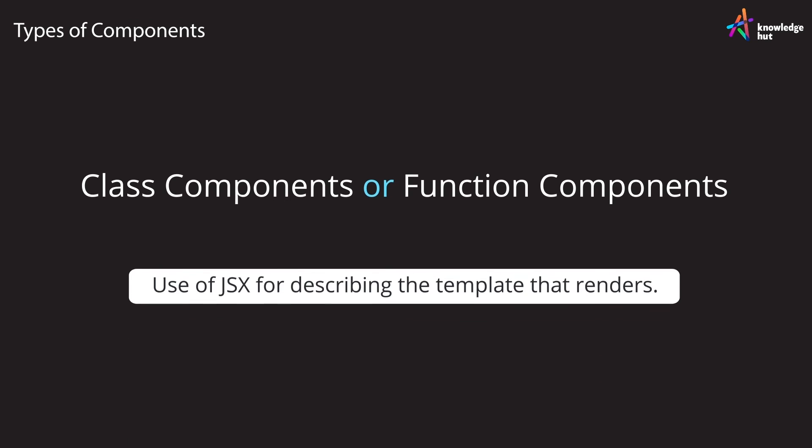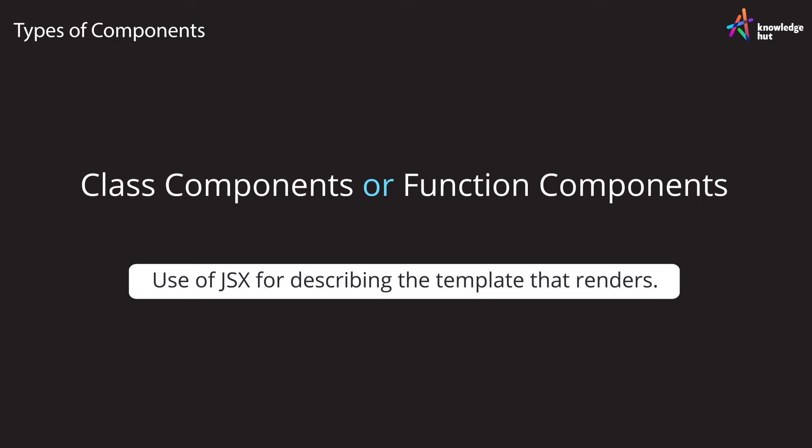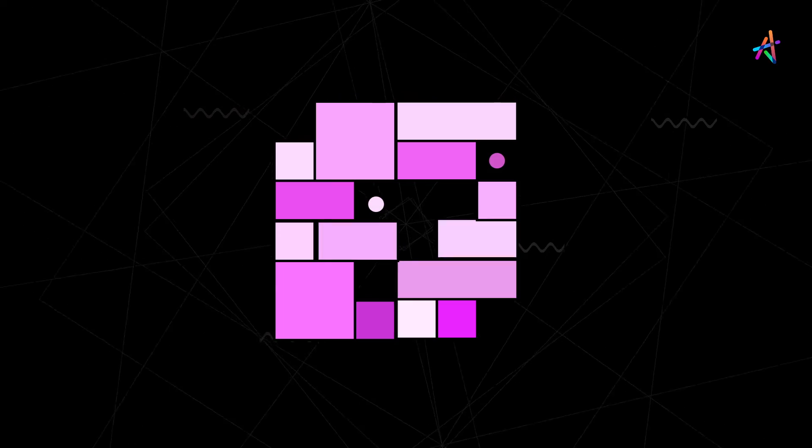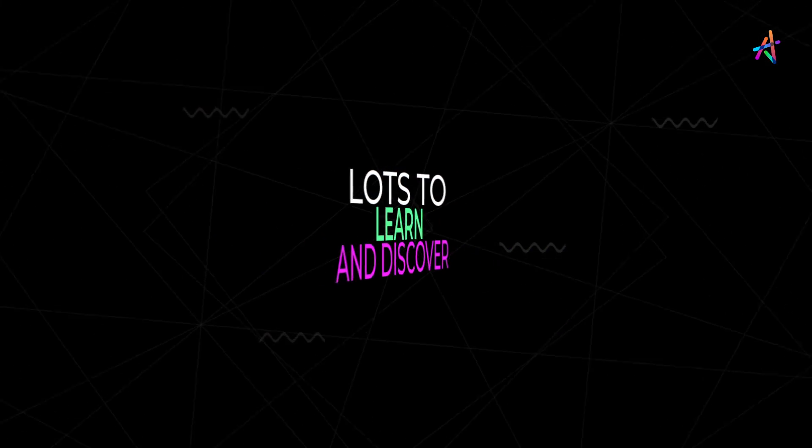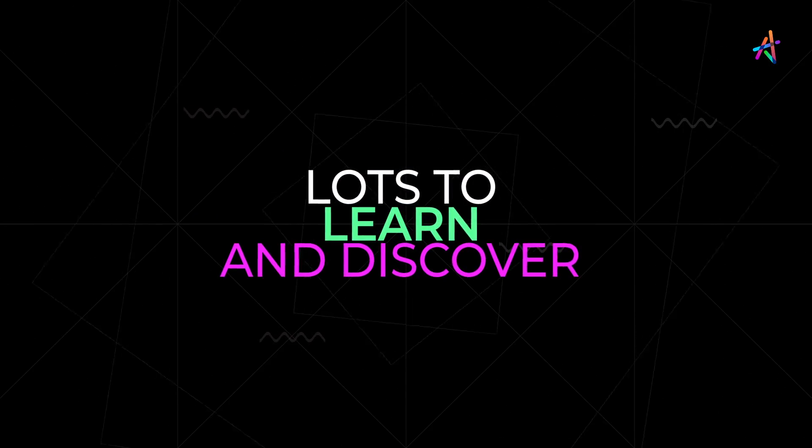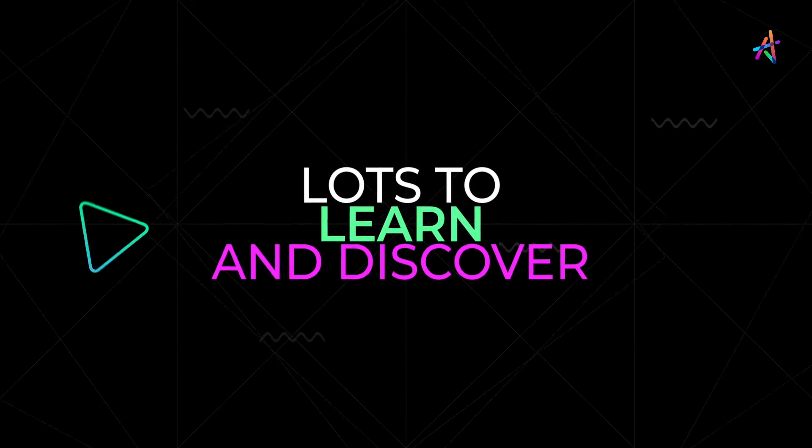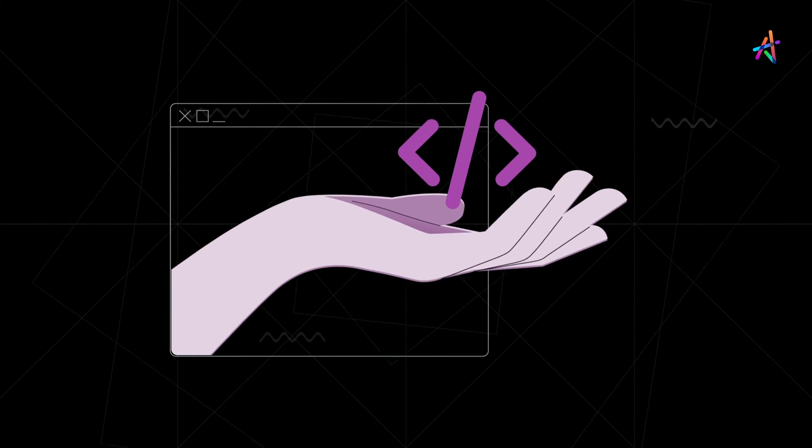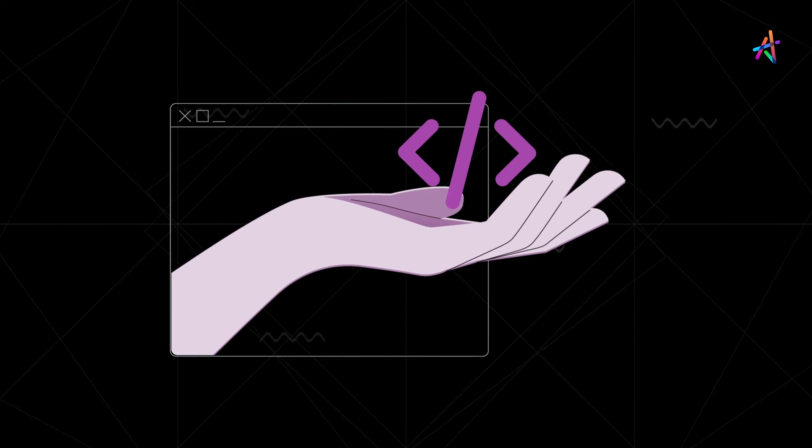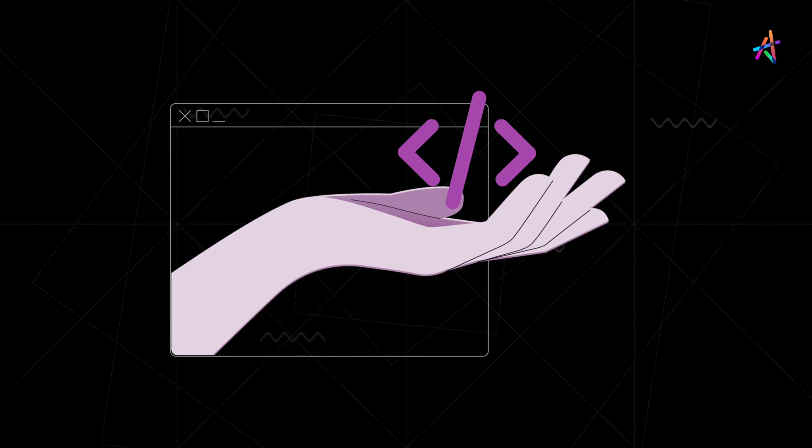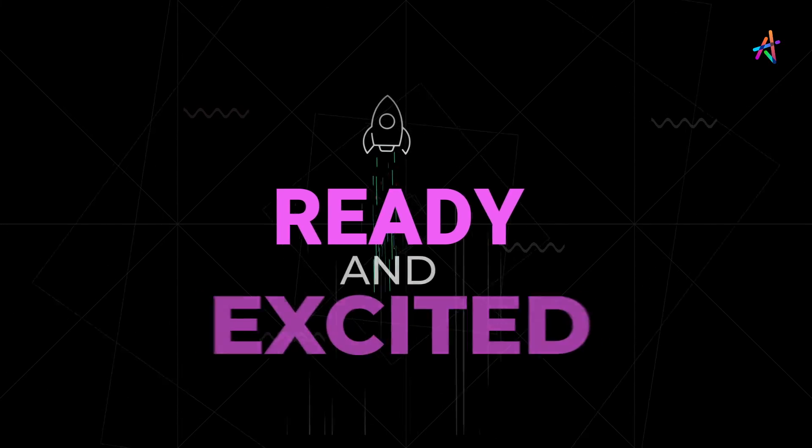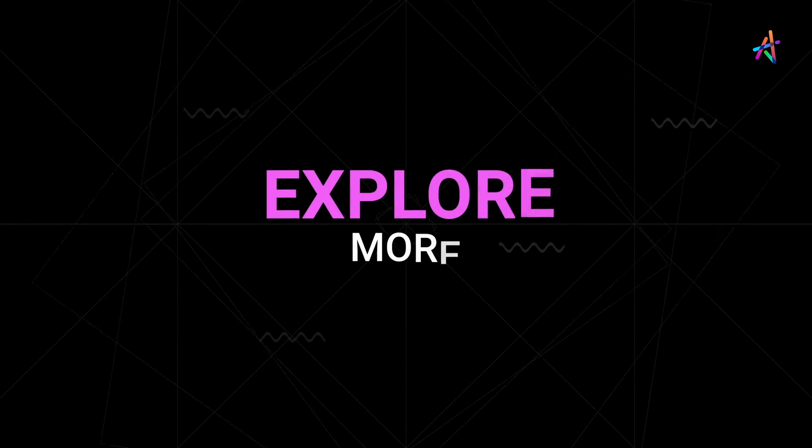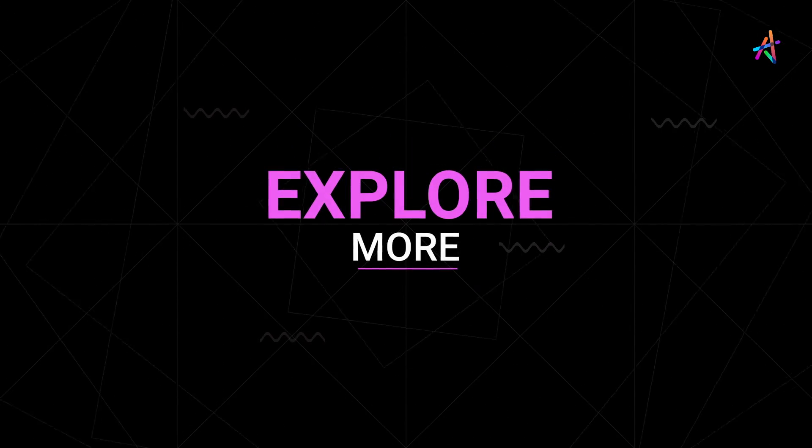The use of JSX for describing the template that renders. Undoubtedly, components are an interesting topic and there's a lot to learn and discover. We hope our video has piqued your interest while helping you learn what they are all about, and of course we hope you're now feeling ready and excited to explore more.